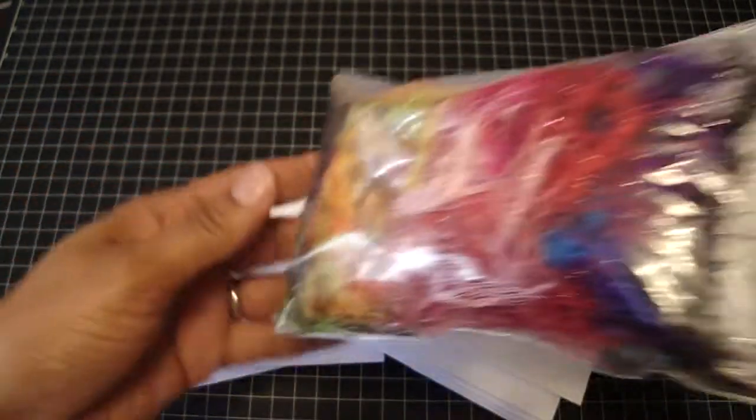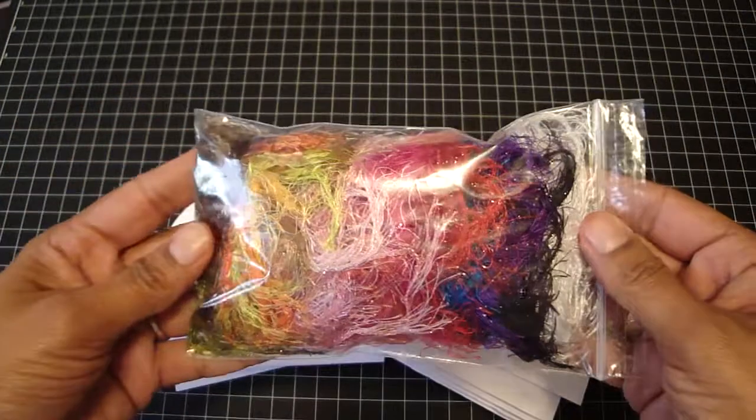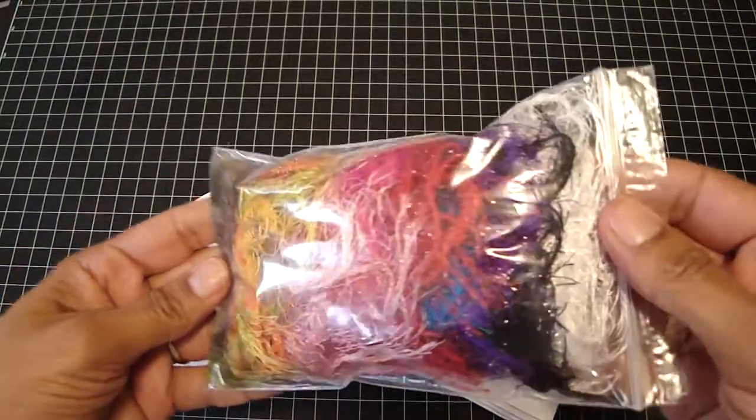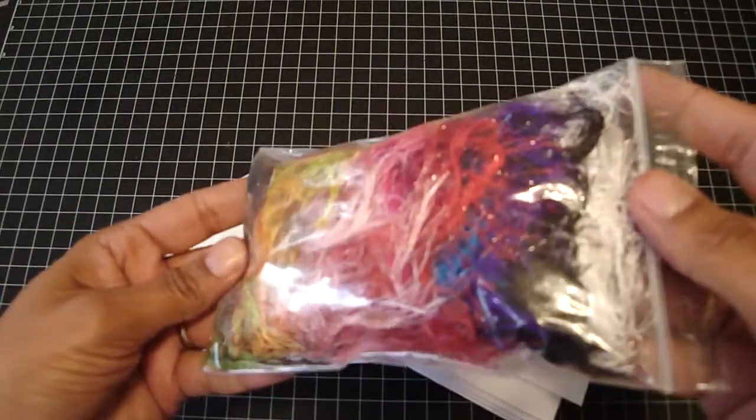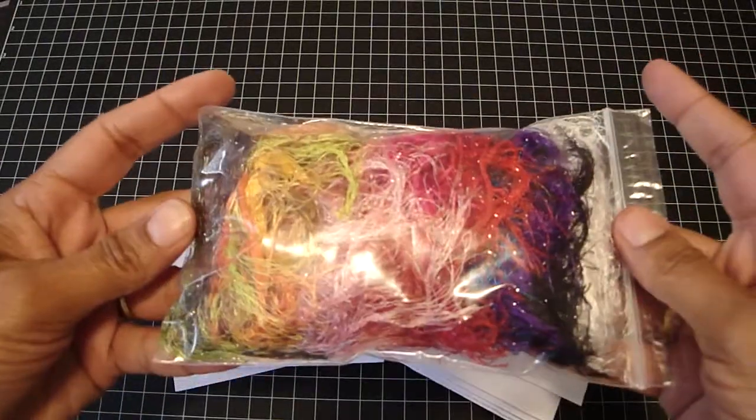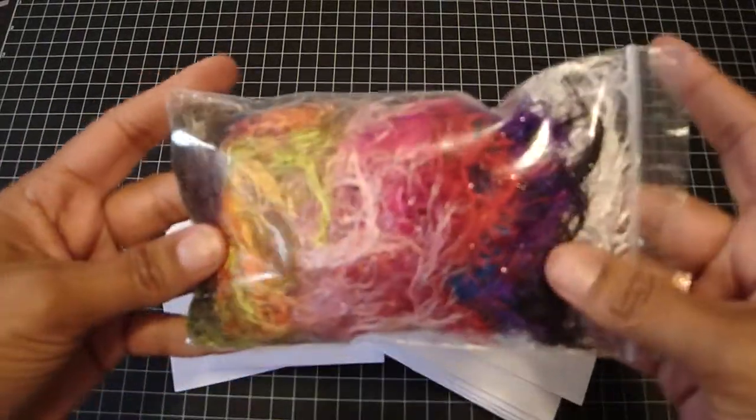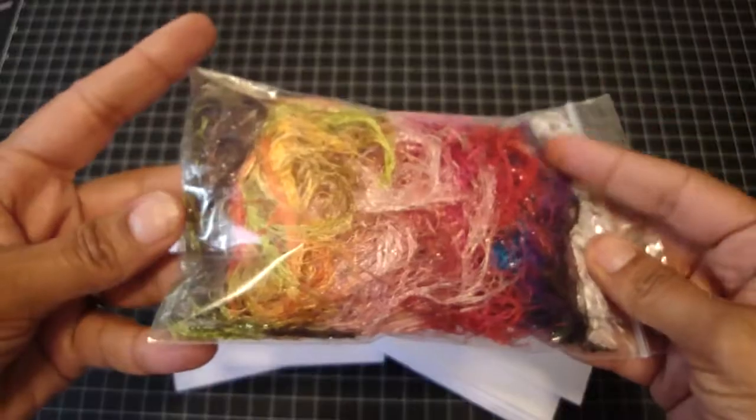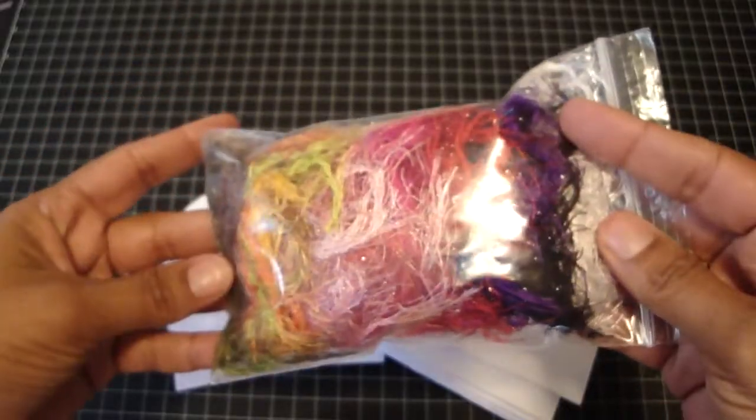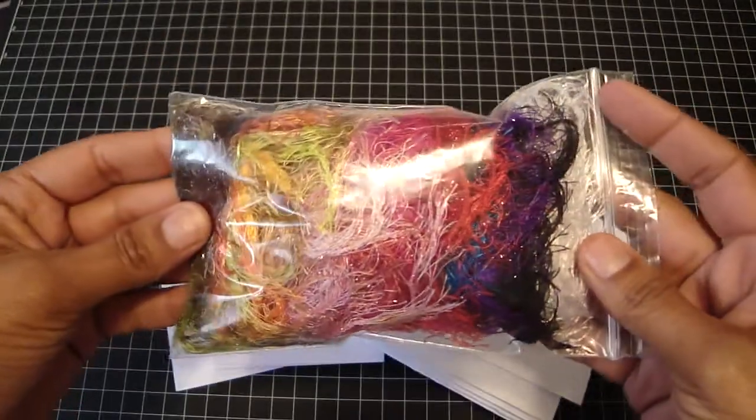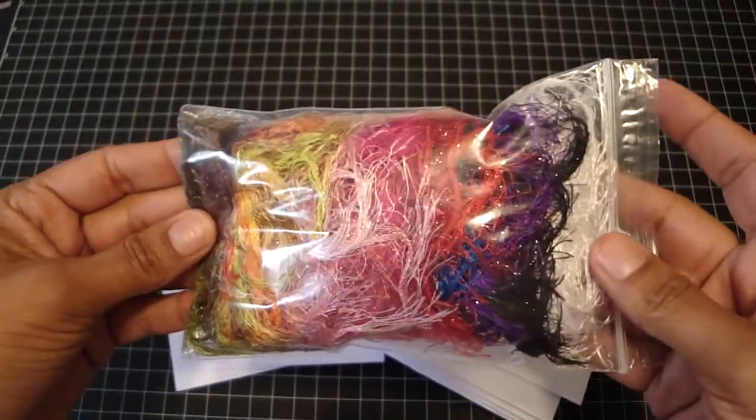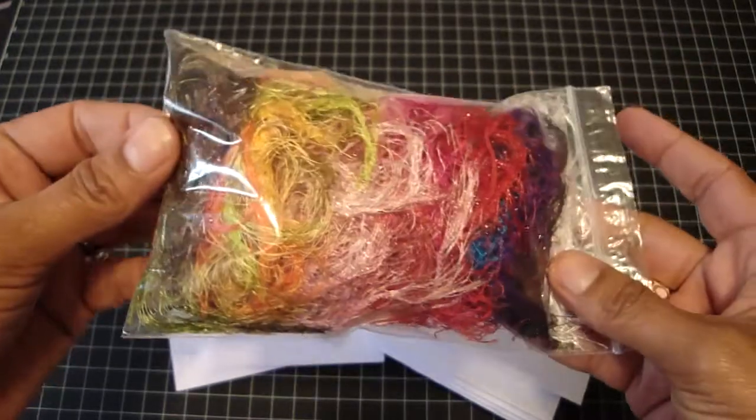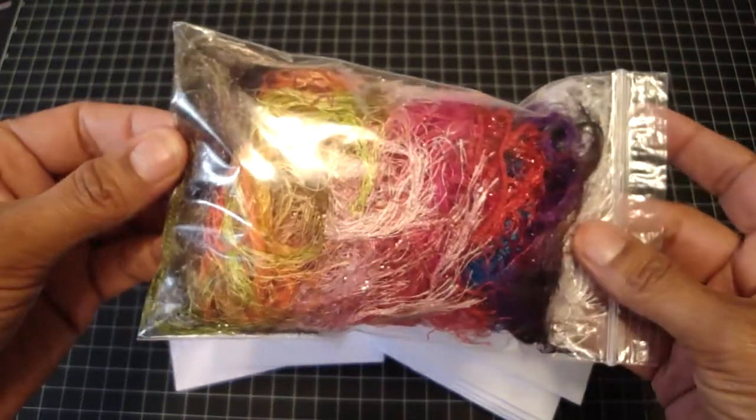And then I'm also including this pack of fibers and they're all so beautiful. They're really sparkly and shiny. There's 12 different colors, and they're cut at one yard each.